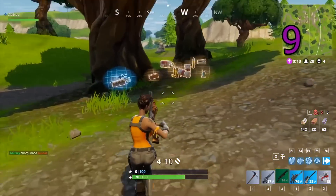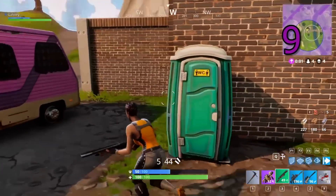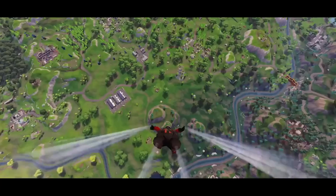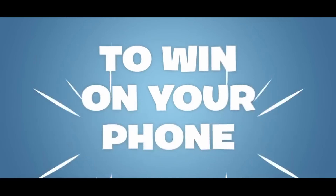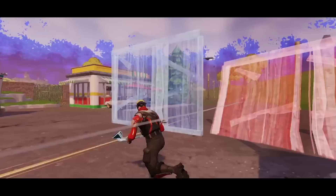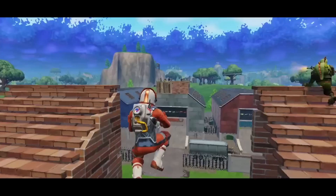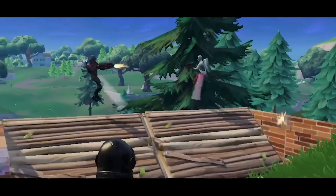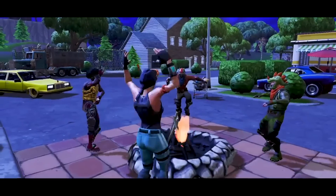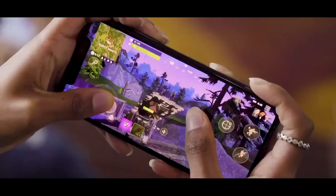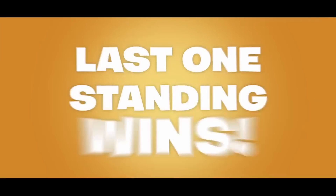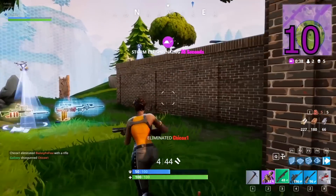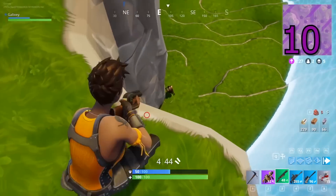Let's take a look at this teaser where they give us a glimpse of what it's going to look like on a mobile device. As you can see, it's the exact same game, except on a mobile device with on-screen controls.